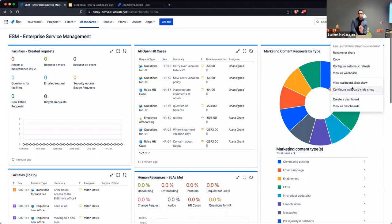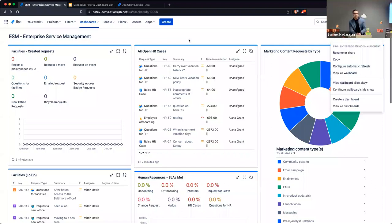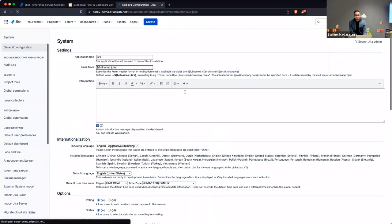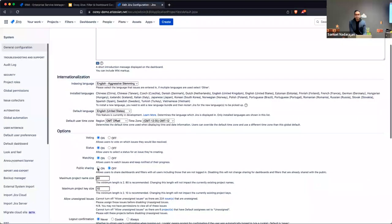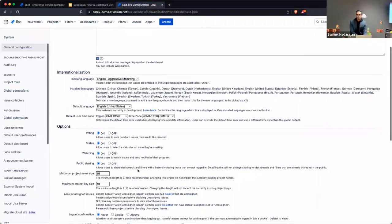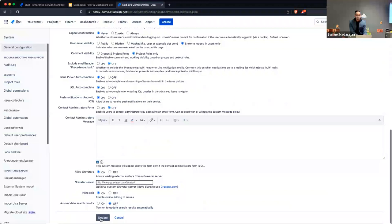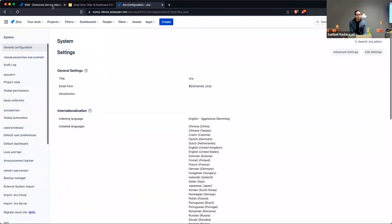One thing I want to bring up: right now you have to log into your Jira site to see these filters and dashboards. But you do have the ability, if the use case necessitates it, to share some of this information publicly. A Jira administrator would go into the administration settings, click Edit Settings, and there is an option — off by default — to publicly share filters and dashboards with people who are not logged in.